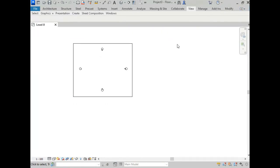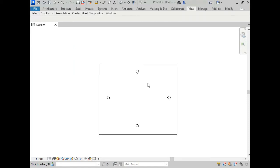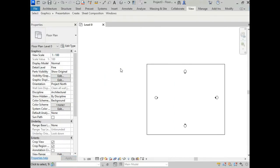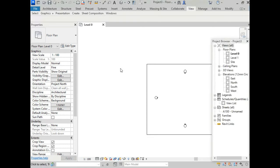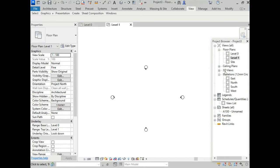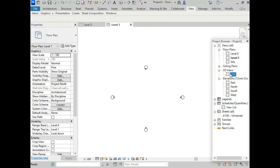Now you will see how to use tiles view for viewing multiple views together. For this, I am turning on properties browser again. I am just typing PP and also turning on our project browser by typing P1. Here I am opening another floor plan - that is Level 1, or maybe any 3D view. Just clicking on 3D view.